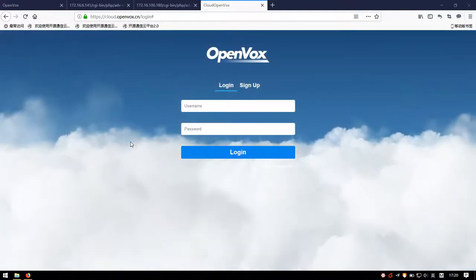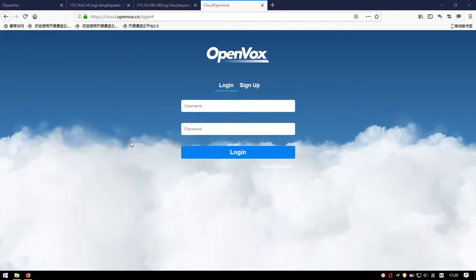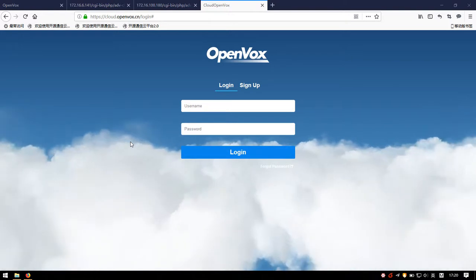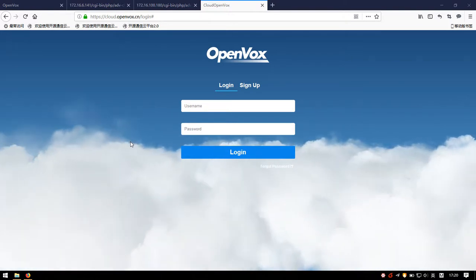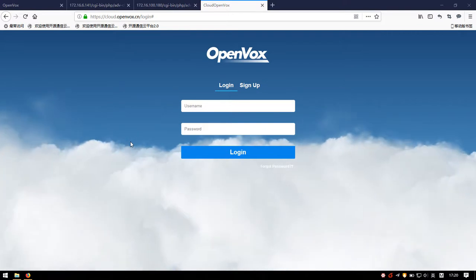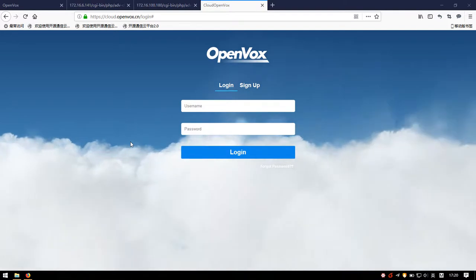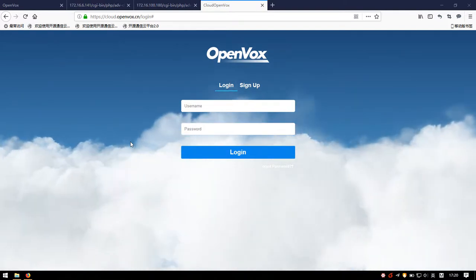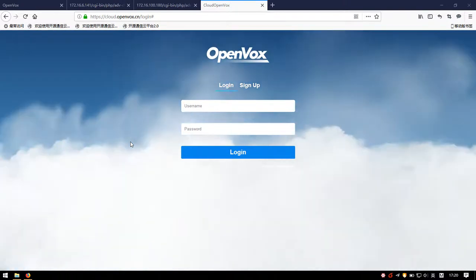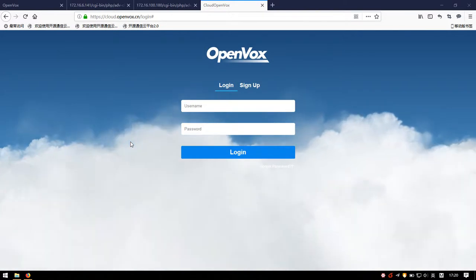Hello everyone. Welcome to this introductory video of OpenWorks Cloud Management Platform, which has been released lately. The OpenWorks Cloud Management Platform is used for unified management and remote operation of OpenWorks products, such as UC-series IP PBX, SWG-series wireless gateways, WorkStack-series wireless gateways, and DGW-series E1T1 digital gateways.